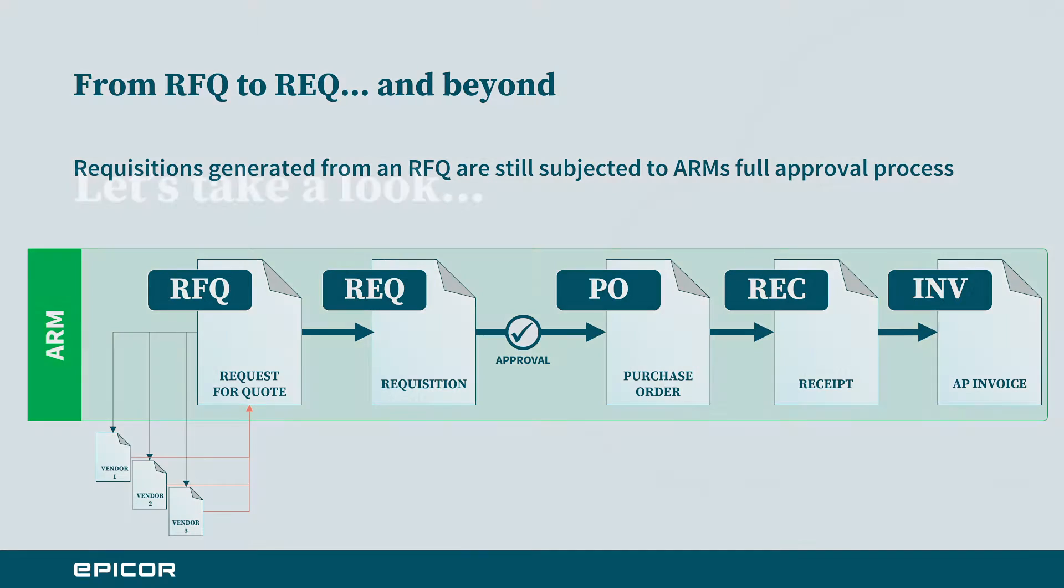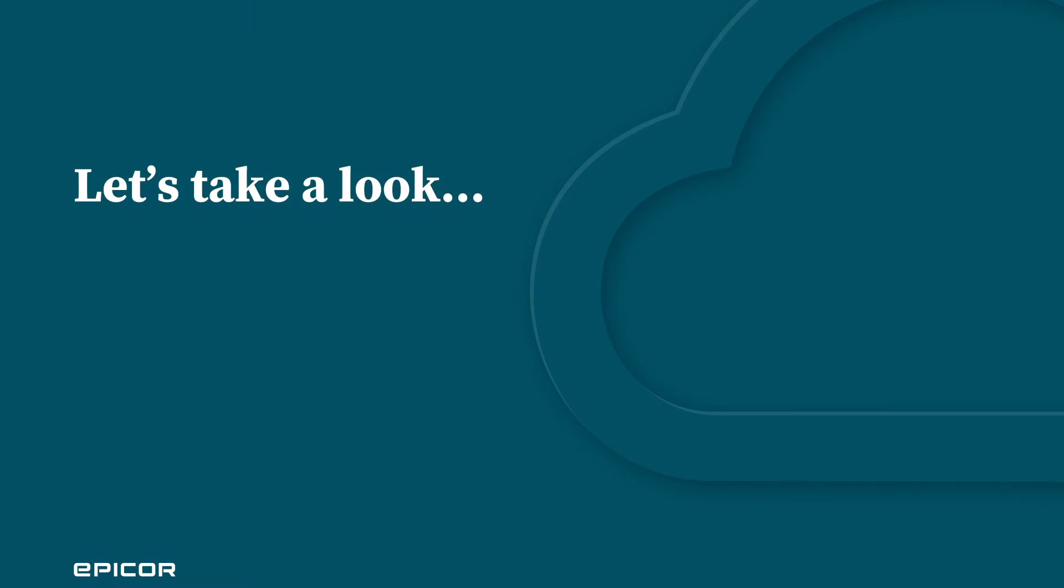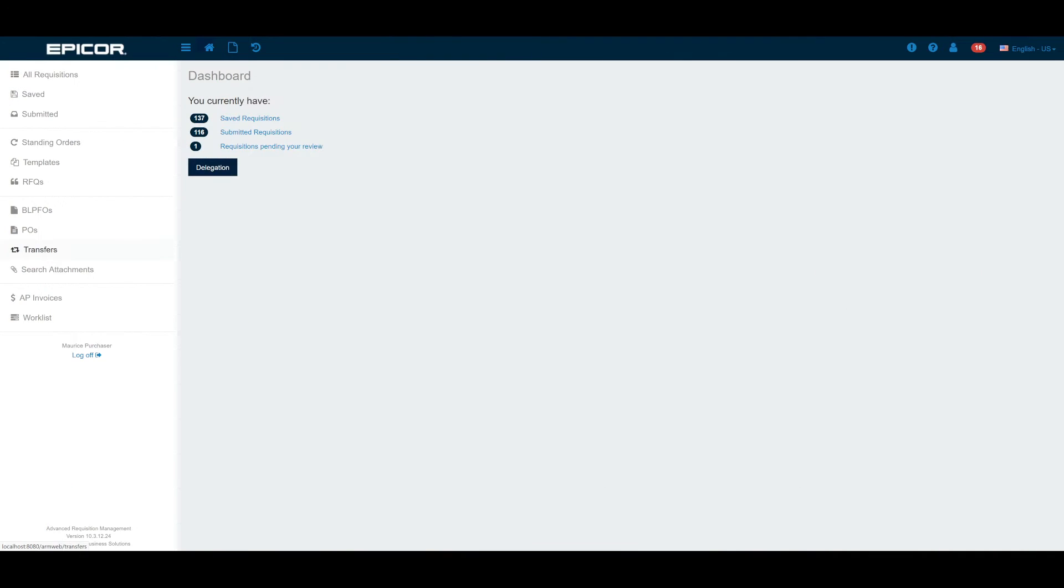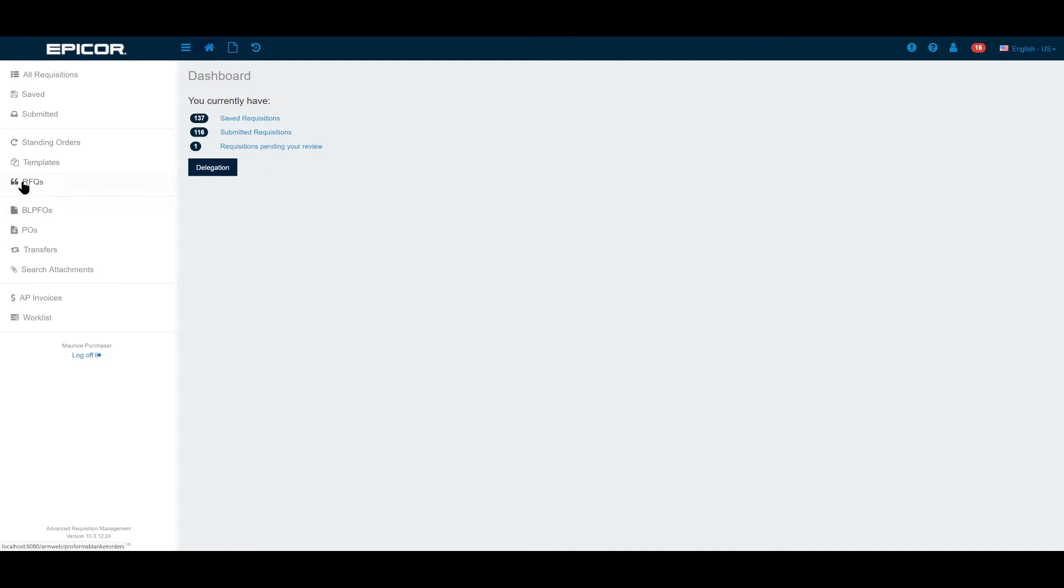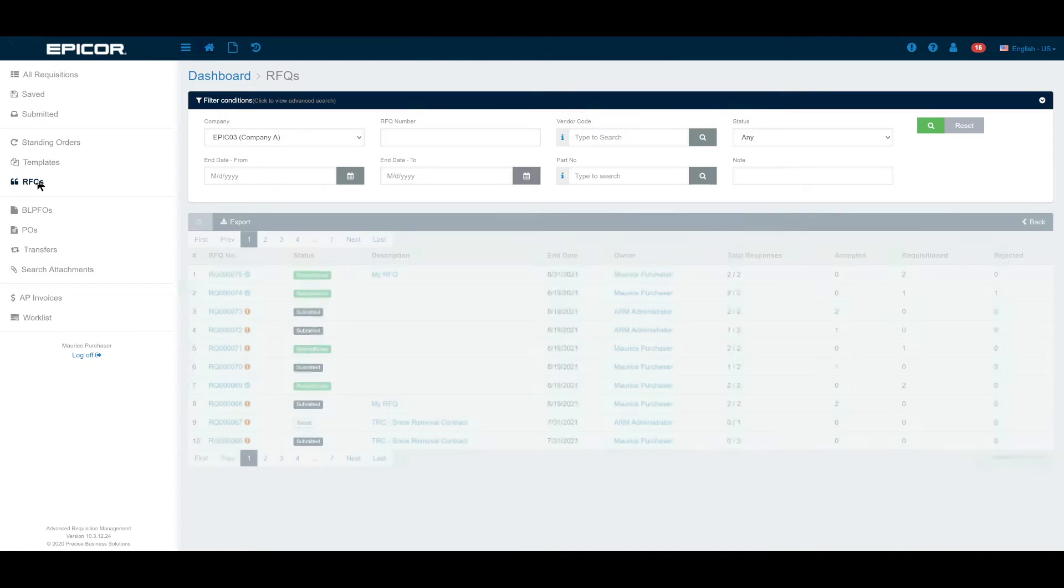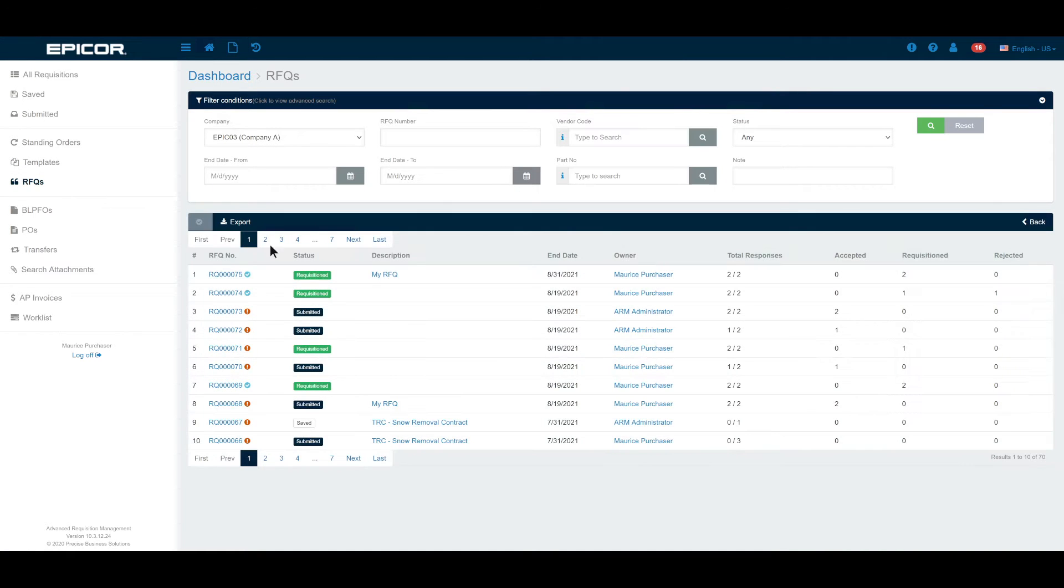With that let's take a quick look at what this might look like in the real world. I've flipped over into my live environment now and I'm logged in as Maurice. If he has access to it he can see a list of all of the RFQs in the system by clicking the RFQ menu along the left hand side.